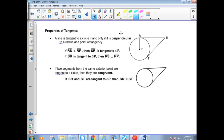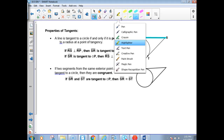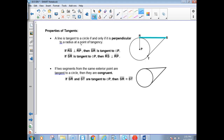The properties we need to know about tangents: if RS is a tangent to the circle with center P, then RP and RS must be perpendicular because RP is a radius. A line is tangent to a circle if and only if it's perpendicular to a radius at the point of tangency. So if this is a tangent line, it must be a right angle at angle R, and the radius is RP.